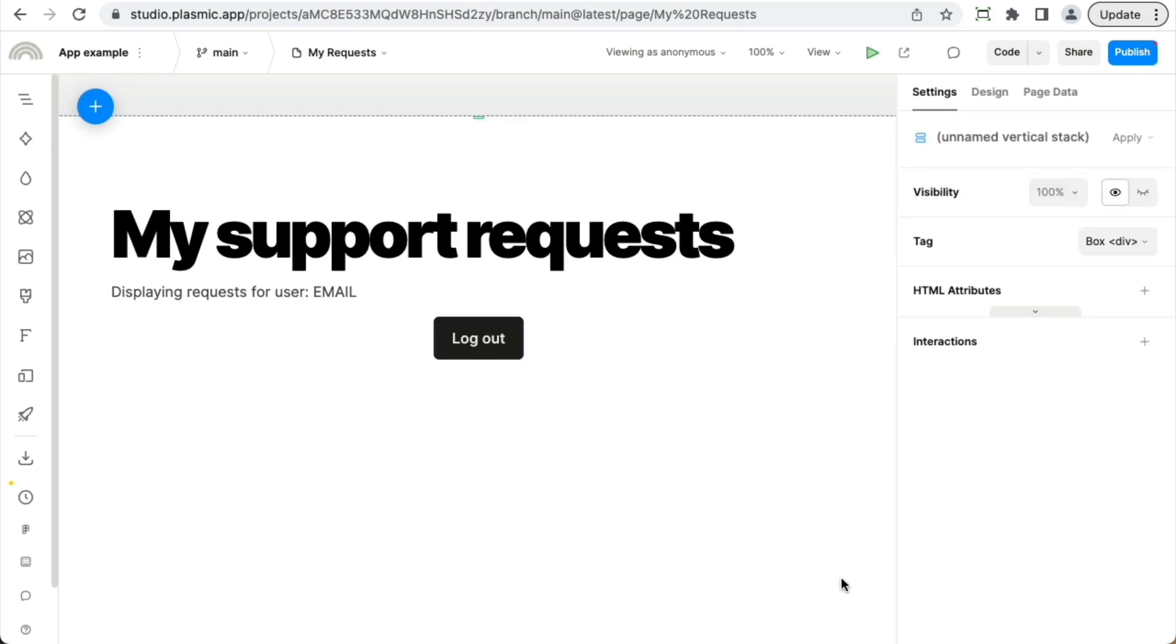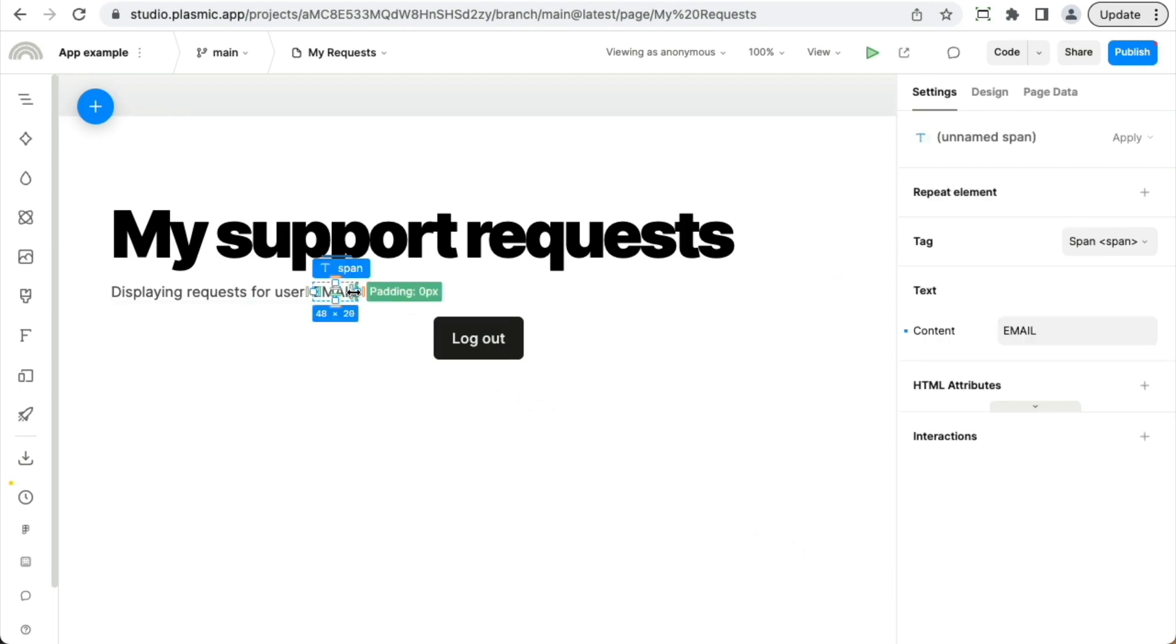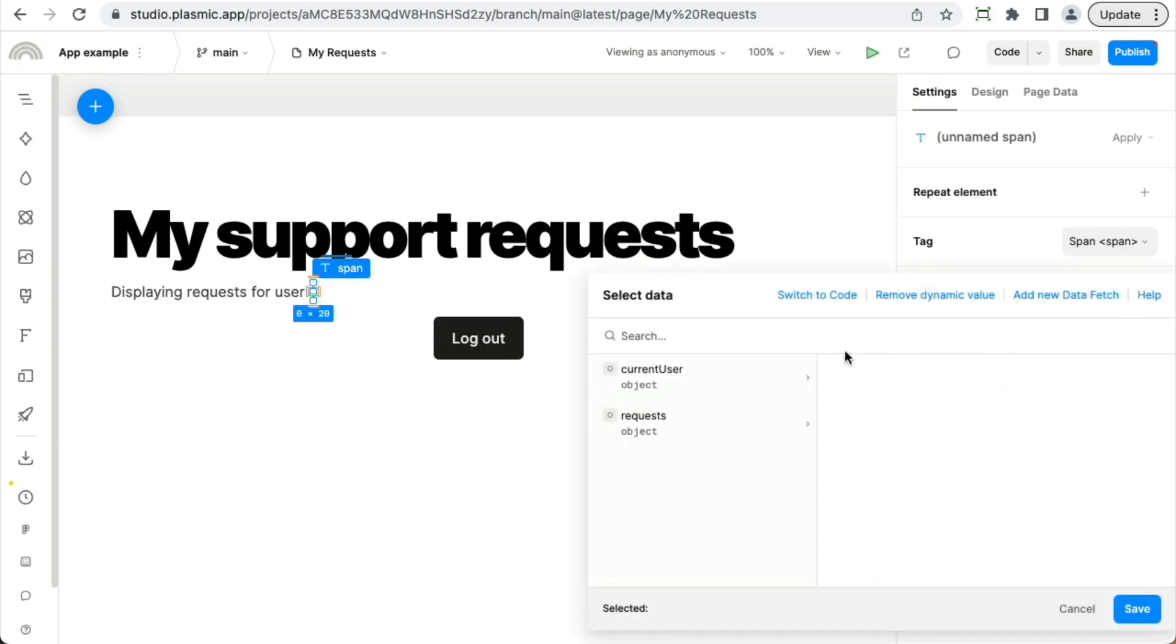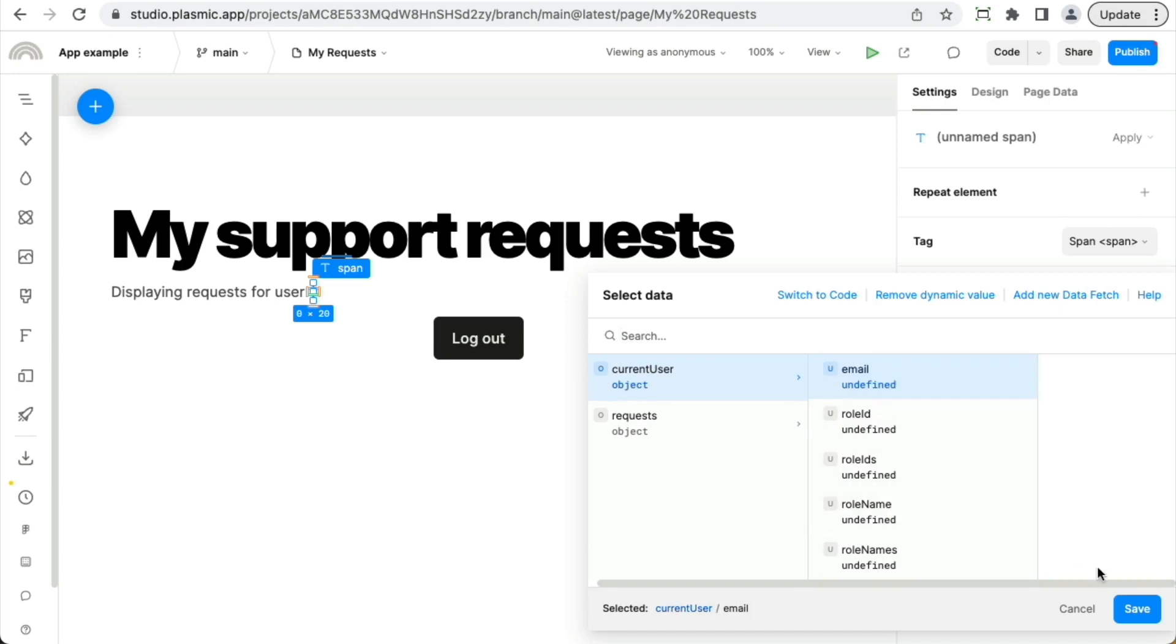One of the most important things that authentication gives you is this notion of the current user. You can access the information about whoever is the currently logged in user from anywhere you can use a dynamic value. So for instance, you can make text display information about the current user. I'm going to select this text and on the right, I'm going to set it to a dynamic value that is the current user's email.